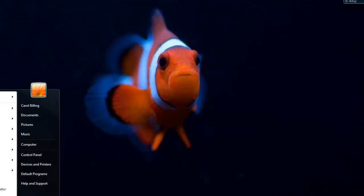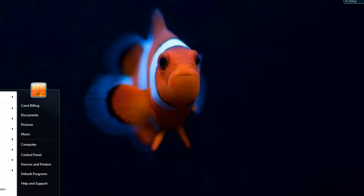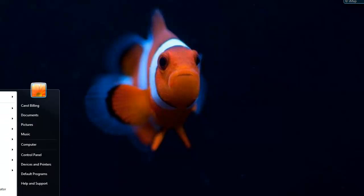And you have some programs that will show automatically. These are things that I've used recently. But let's say you don't have what you need here. Everything is going to be listed under your All Programs button here.